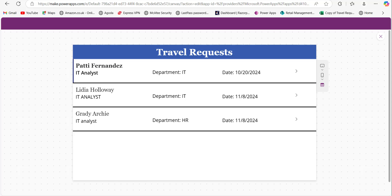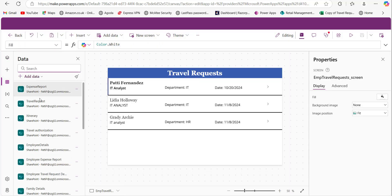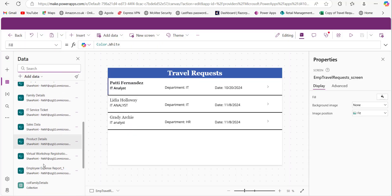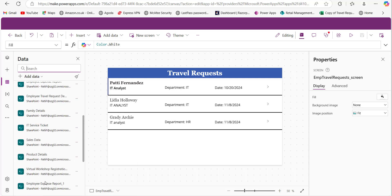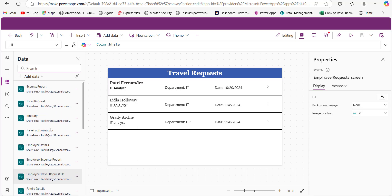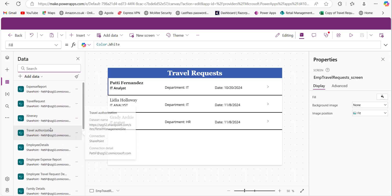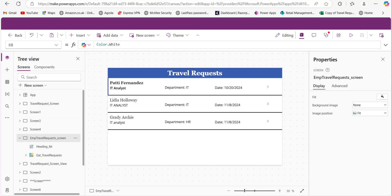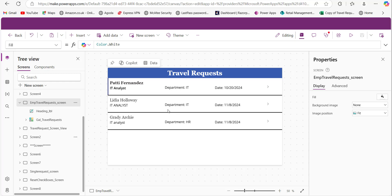Now let me walk you through the step-by-step process of building this solution. First we need to connect the SharePoint lists to the PowerApps application — here you can see I have connected 'Flight Details' and 'Employee Travel Request Details.' If you want to know how to create a repeating table in PowerApps and store repeating table data to SharePoint, I have provided links in the description box below, including a link for the code for updating items from repeating table data to a SharePoint list.